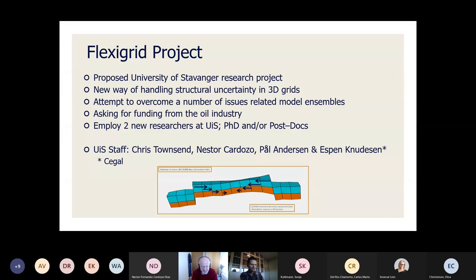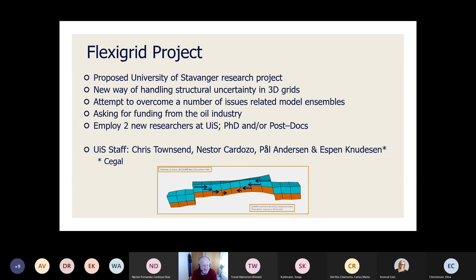The problem with structural uncertainty modeling is that there are issues we can't handle very well with current workflows. We've put together a new project called FlexiGrid. It's been proposed by the University of Stavanger as a research project. It's a new way of handling structural uncertainty in 3D grids.